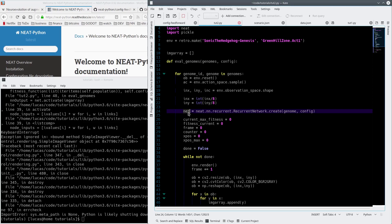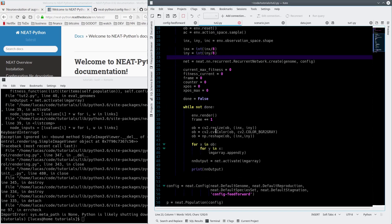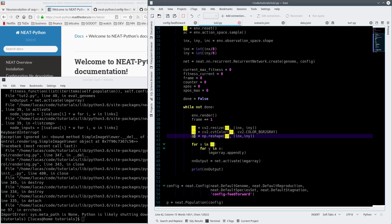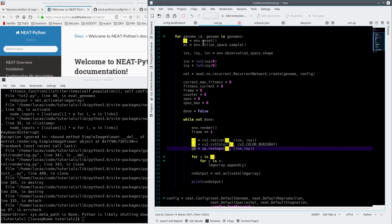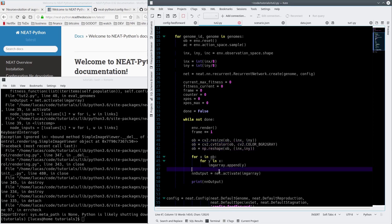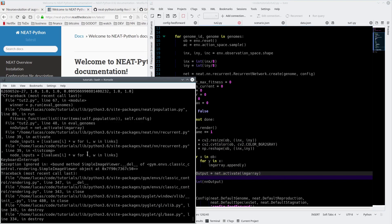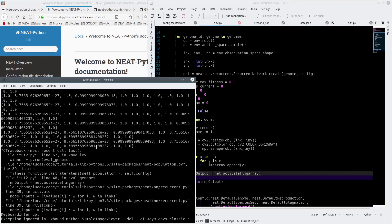We create a network, a recurrent network in this particular case, with that genome and the config file, and then we do some stuff and we pull the screenshot of the emulator out. That's what reset here does, this gives us the image. We input a flattened version of that image, it becomes 1D and grayscale. We put it through our network, and the output looks like this.